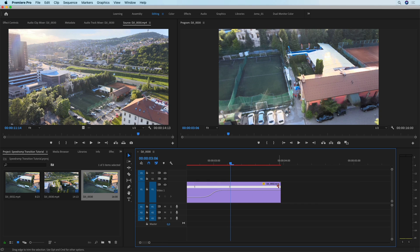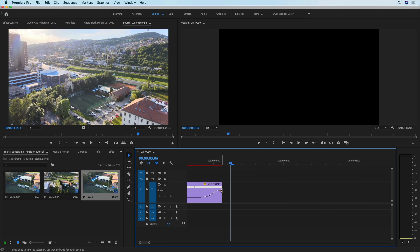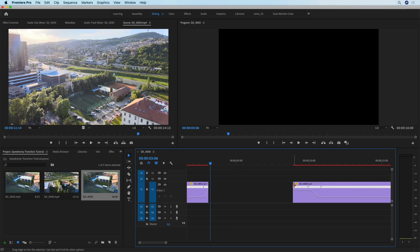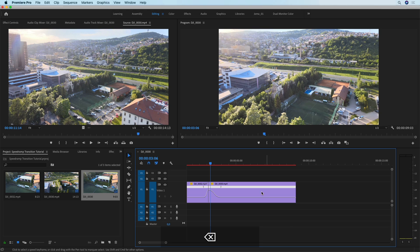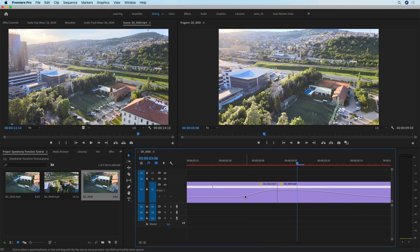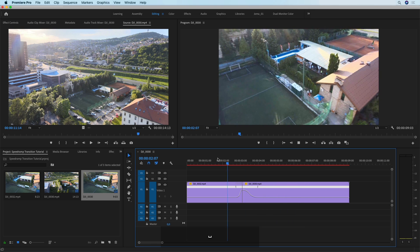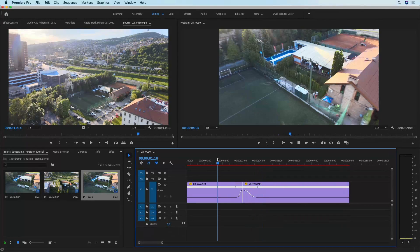What I do now is trim the first clip so that it ends when this speed ramp takes the value to 600, and then trim the second one so that it starts as the ramp is taking the value from 600 back to 100. I can delete the gap by selecting it and pressing delete, and now I can play this back to see how it looks.